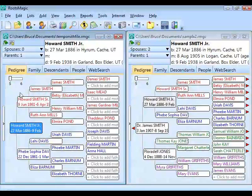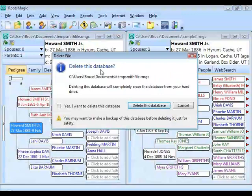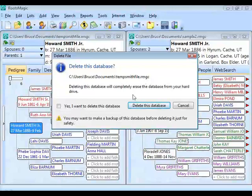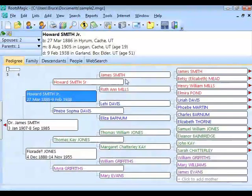Once you've created the shareable CD from that subset database, select that temp file, go to File > Delete, confirm you want to delete it — make sure it's the right file, not your main database — and it gets rid of that temporary database. Then click the maximize button to expand back to your main database.